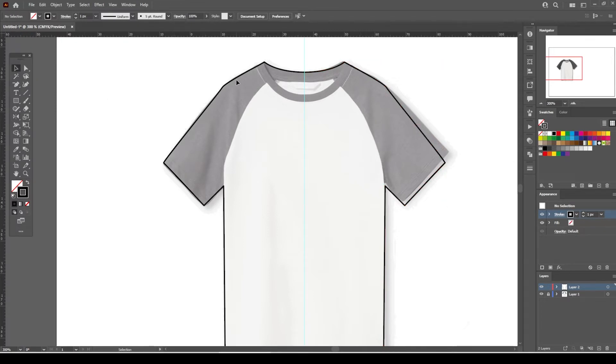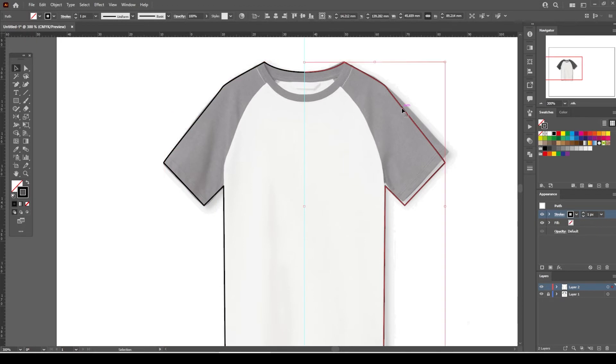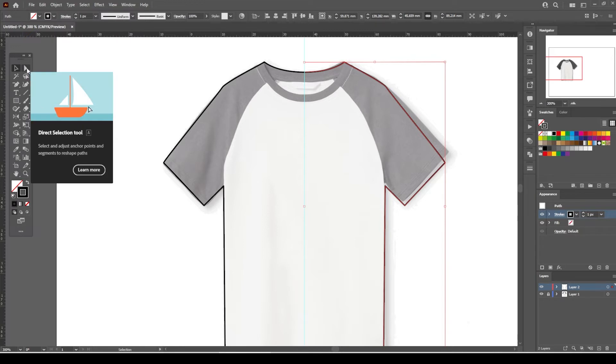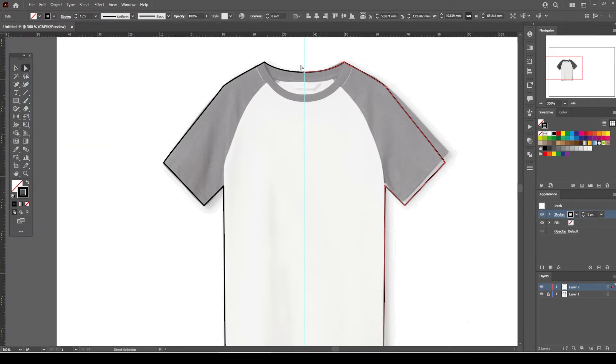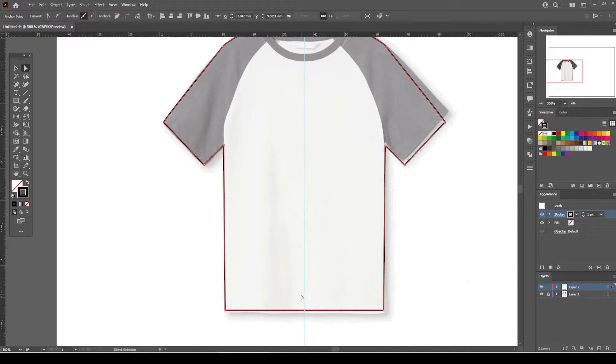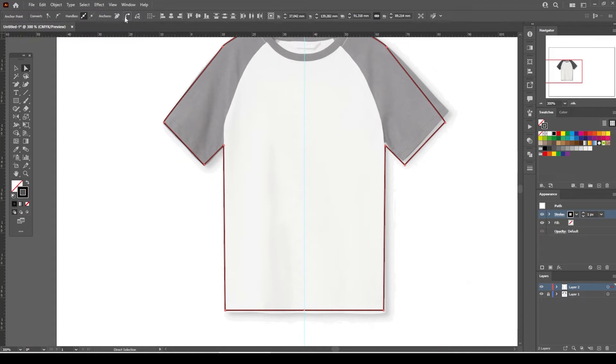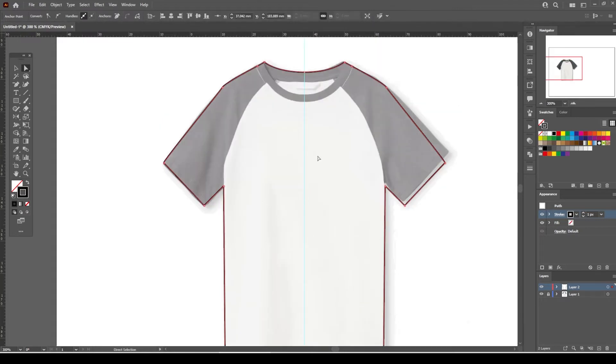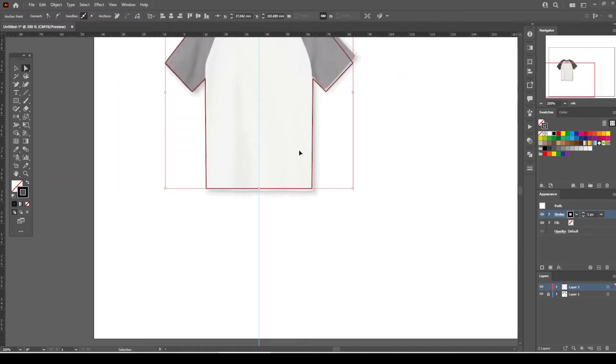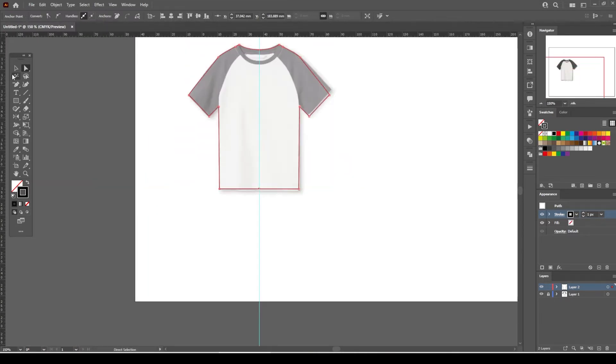Now the outline of the t-shirt is completed, but we have to connect the end points of both sides to make it look like a shape. Grab the direct selection tool from the tools menu and select both end points on the front collar, then press the Connect Selected End Points button. Replicate the same process for the lower end points located in the center of the hem. We have a shape object now and we can fill it with any color we want.